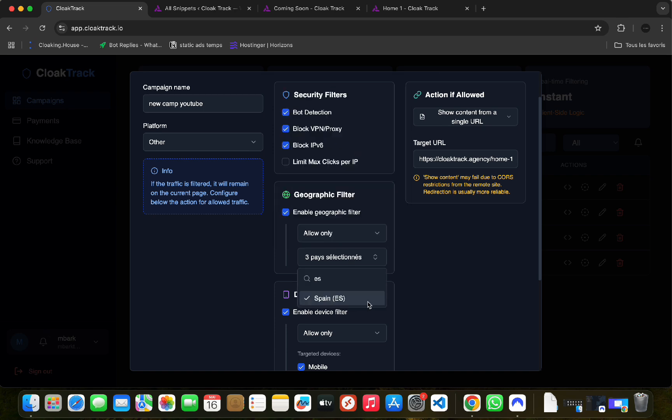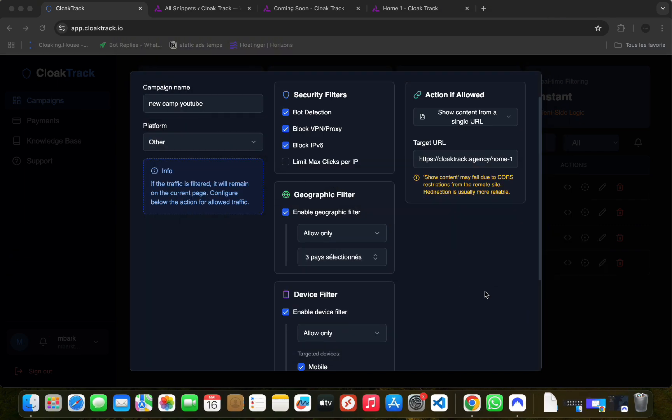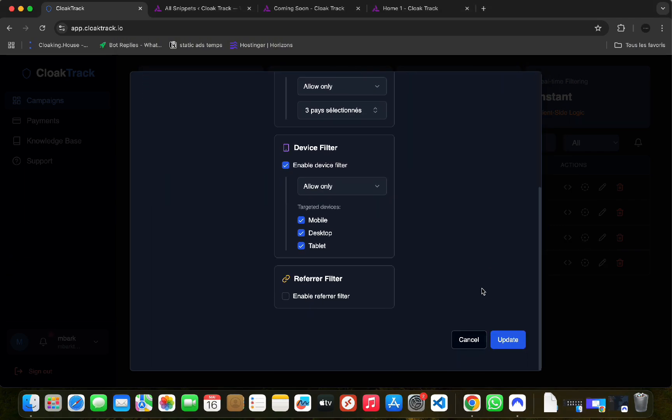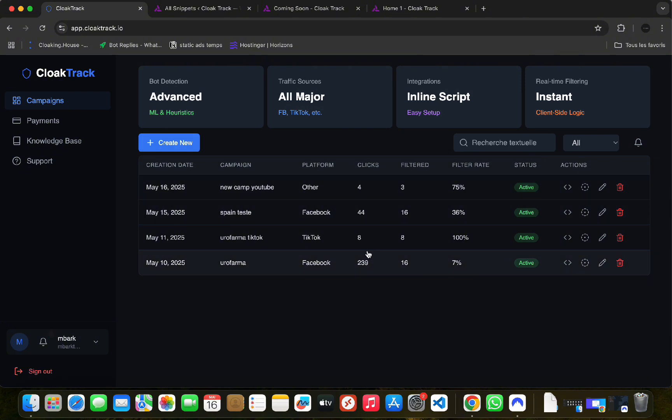Once the script is integrated on your white page, you can modify the filters you want without having to copy the integration script again. Now only real users can see your real offer page. Moderators and bots from all advertising platforms cannot see it.